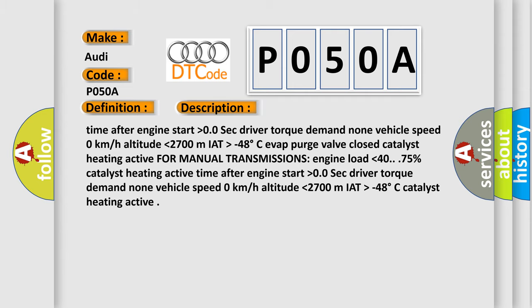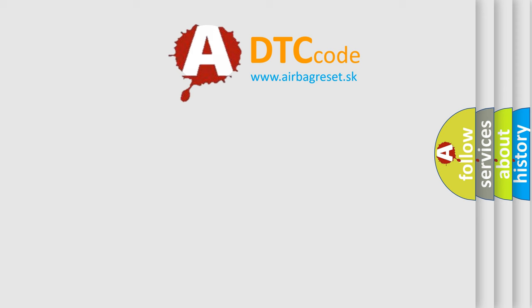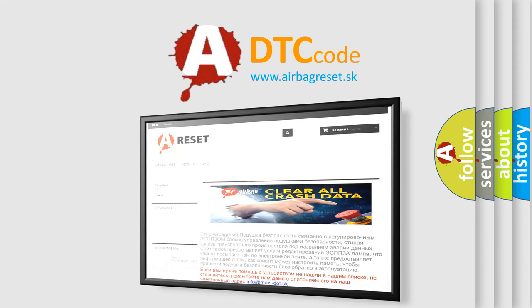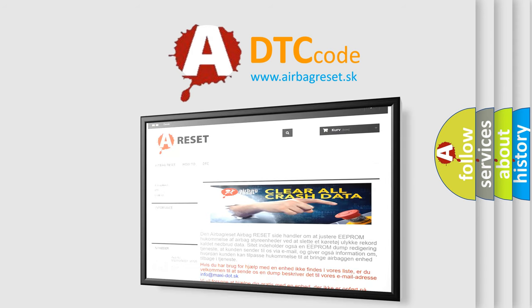The airbag reset website aims to provide information in 52 languages. Thank you for your attention and stay tuned for the next video.